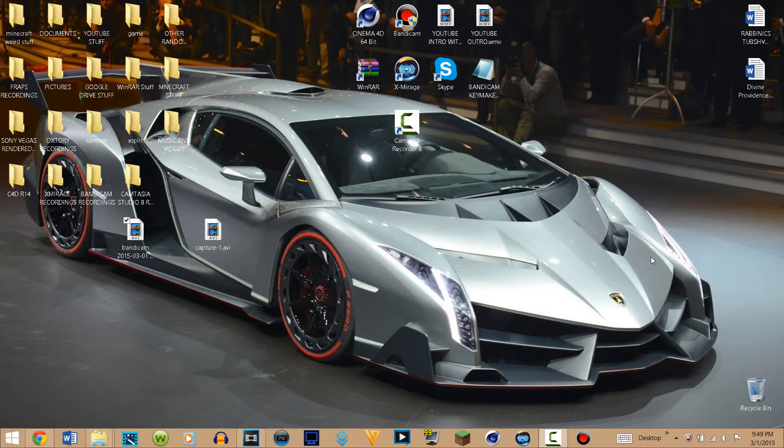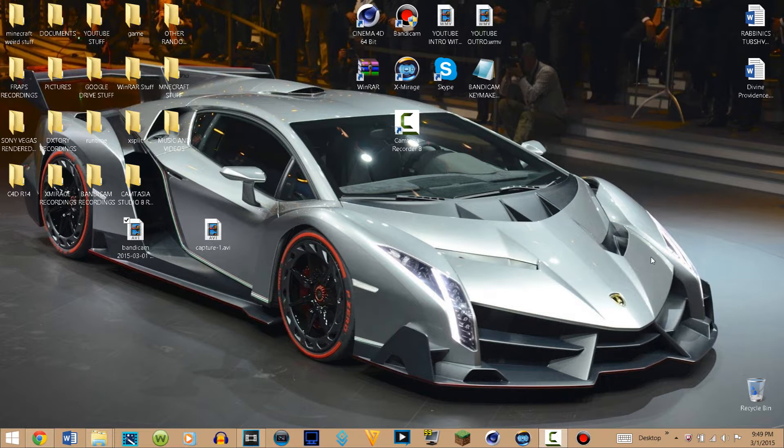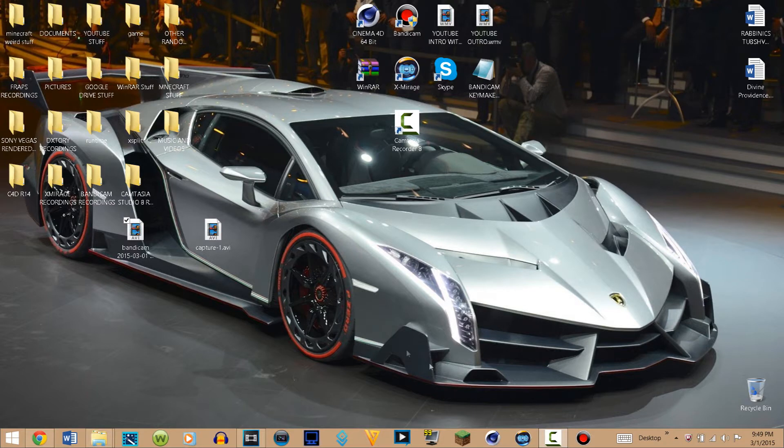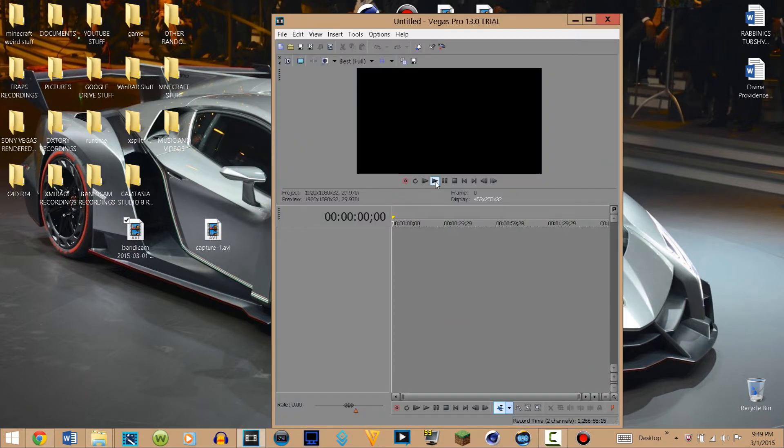Hey guys, what is going on? It is Jordan Fisher 2000 back with another video. Today I'm going to be showing you guys how to import AVI files into Sony Vegas.